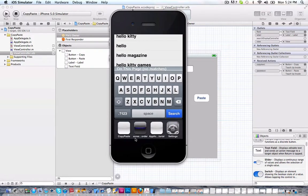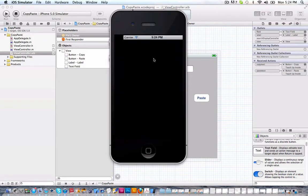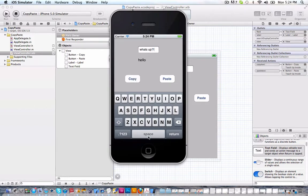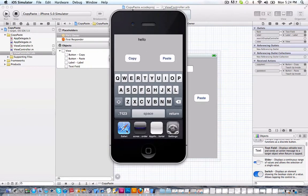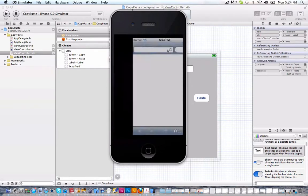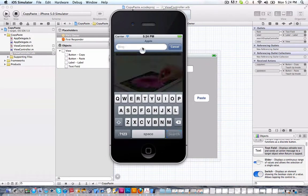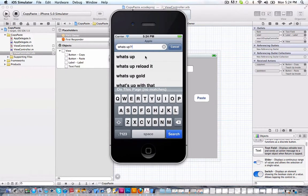Now just to prove this to you, let's go to another one. Let's just say what's up. Okay. So we can click copy, go into a program like Safari and we can hold and click paste.